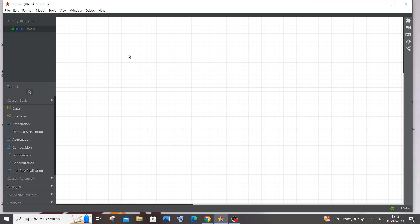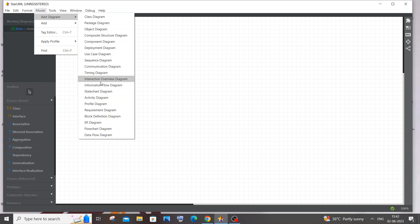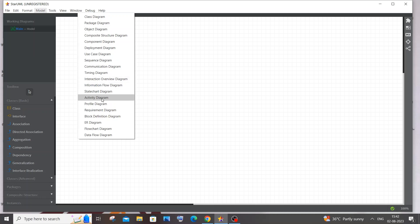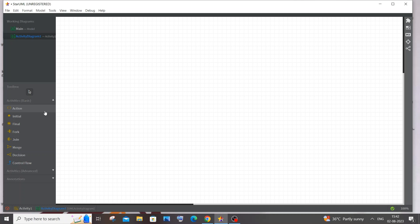If you are using StarUML, the first thing you need to do is go to Model, click on Add Diagram, and select Activity Diagram. Once you click that, you will have all the necessary shapes and tools to construct your activity diagram. We begin with the big black dot called the Initial node.